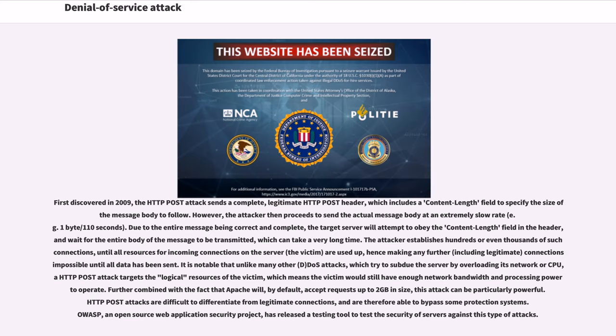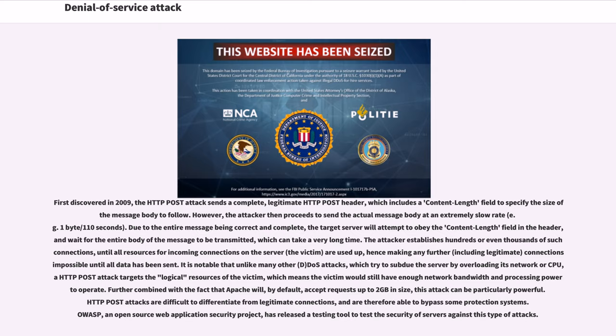First discovered in 2009, the HTTP POST attack sends a complete, legitimate HTTP POST header, which includes a content-length field to specify the size of message body to follow. However, the attacker then proceeds to send the actual message body at an extremely slow rate. Due to the entire message being correct and complete, the target server will attempt to obey the content-length field in the header and wait for the entire body of the message to be transmitted. The attacker establishes hundreds or even thousands of such connections, until all resources for incoming connections on the server are used up.